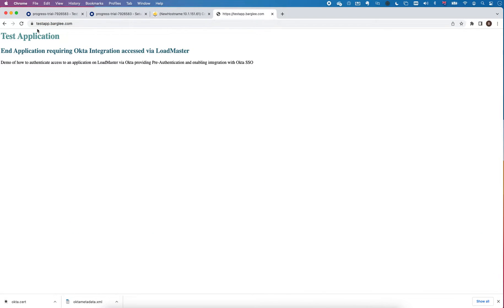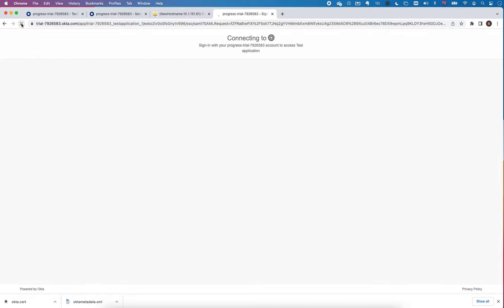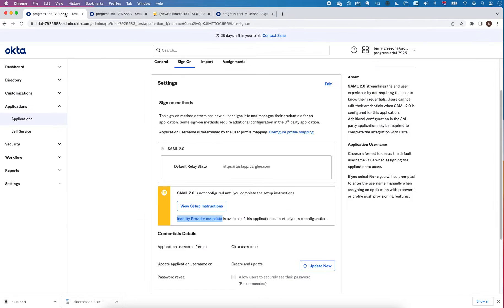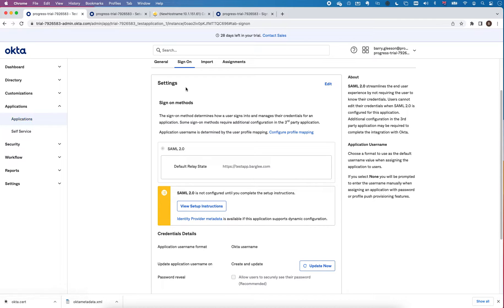Now I'm going to go back to my app and reload it and you can see there it redirects me to Okta. You can see my username is not actually assigned to this app so I'm going to go back. I'm not assigned to that application so if I go back to my app in Okta and go to assignments.